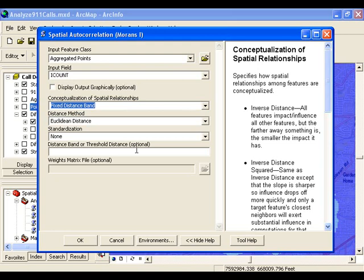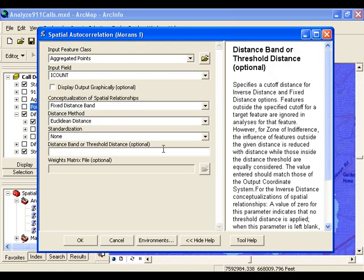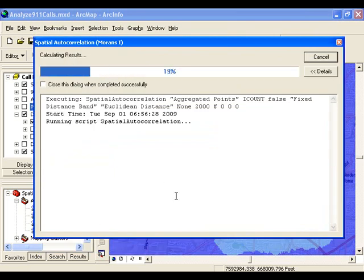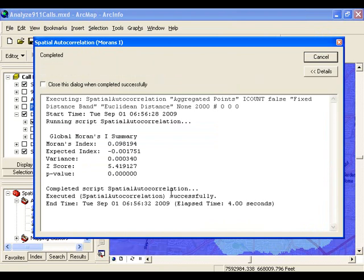The next thing we want to do is choose a fixed distance. For the fixed distance band, we can start with the smallest distance that is still at a scale that we're interested in — let's say 2,000 feet in this case. This is where you really have to think about the questions that you're asking. When I run the tool using that distance of 2,000 feet, it returns a z-score, which in this case is 5.41.